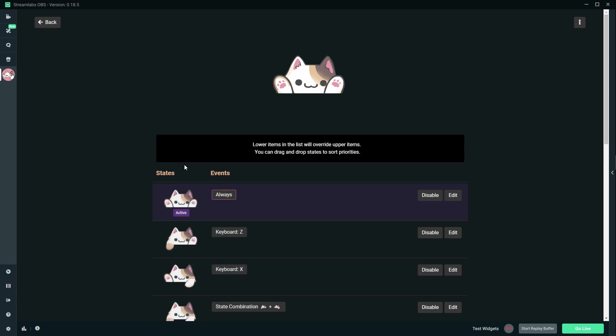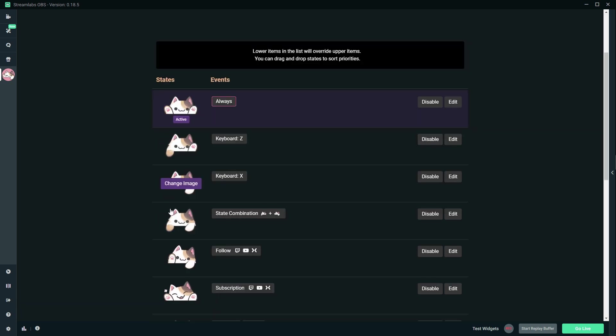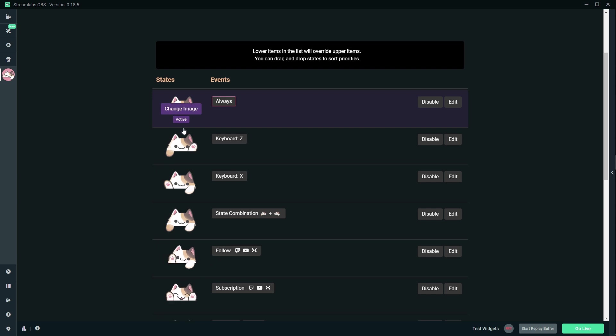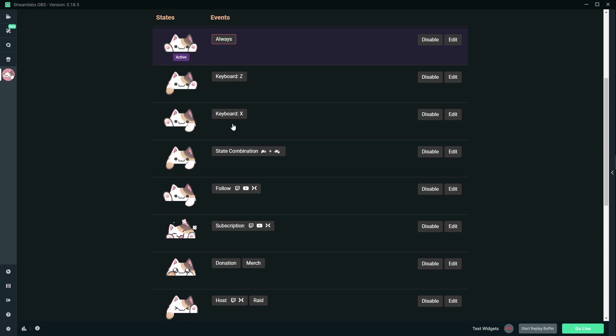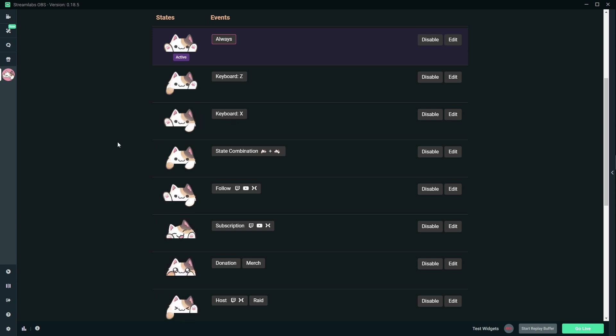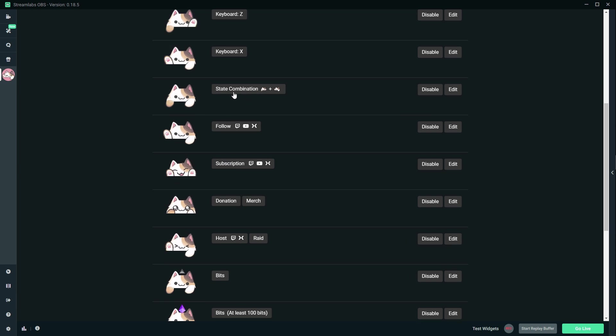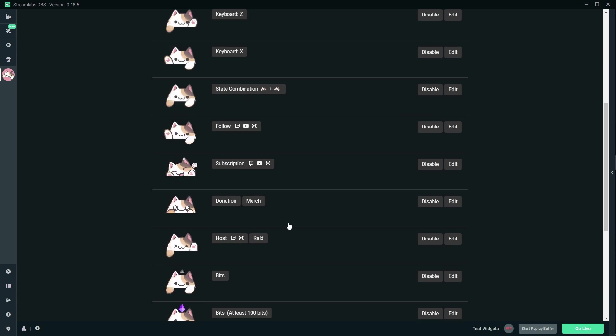Let's click edit. Okay, here you have the states and here you have the events. So basically when this happens, this is the state of the bongo cat. So when you press Z it's gonna do that, and if you press X it's gonna do that. So you can type Z and X and make it tap at your rhythm. State combination, you can have both at the same time. Okay, cool.